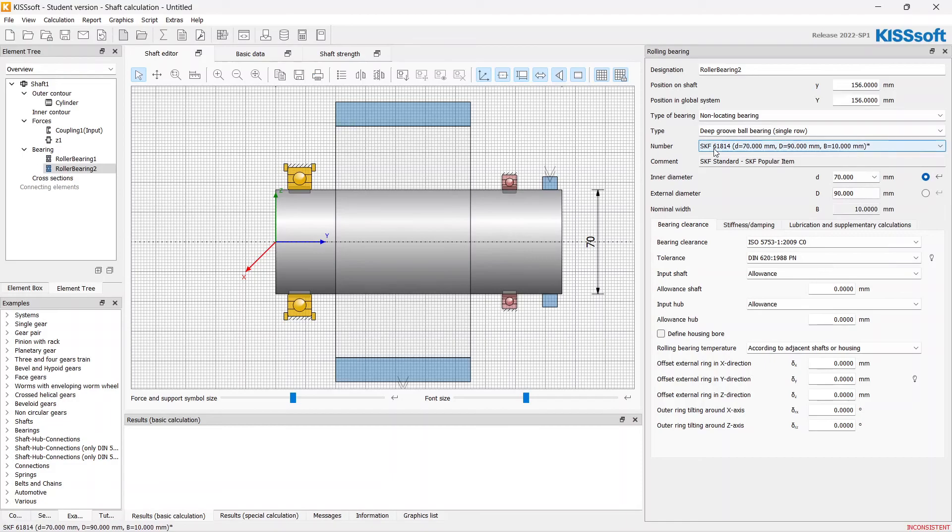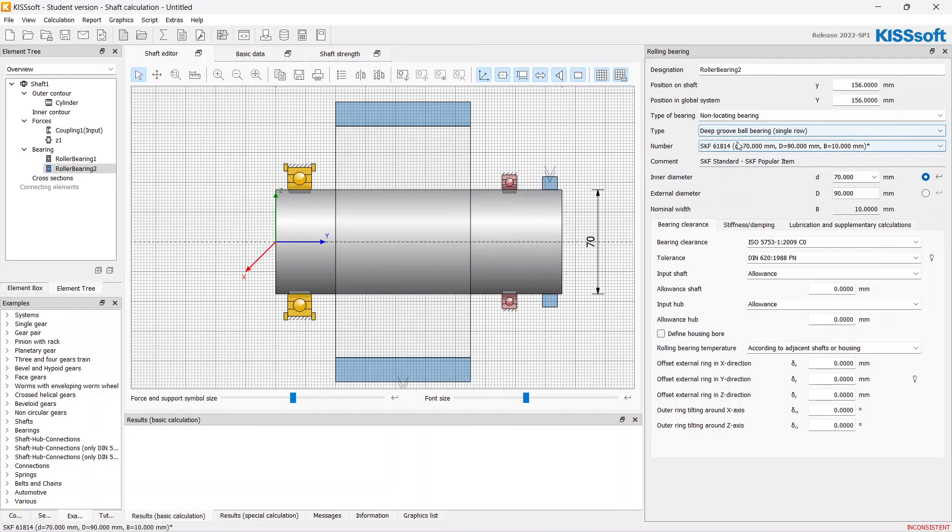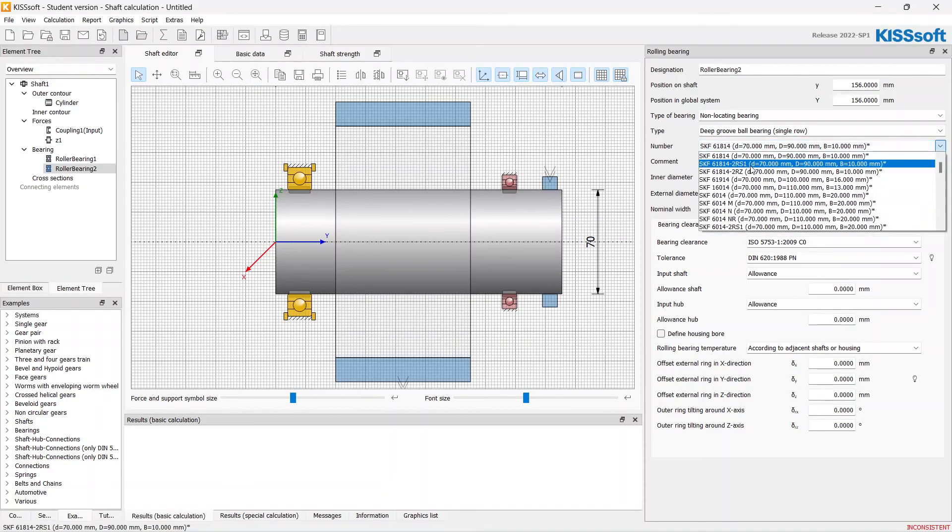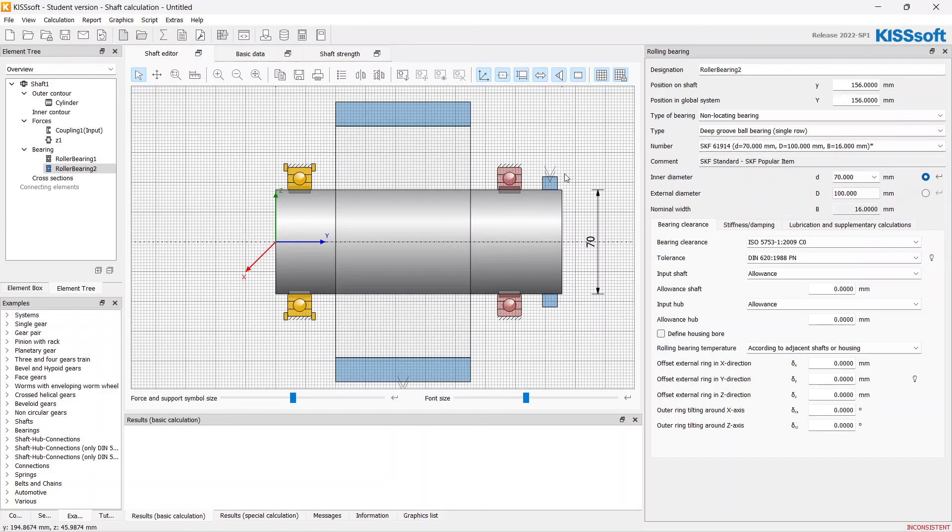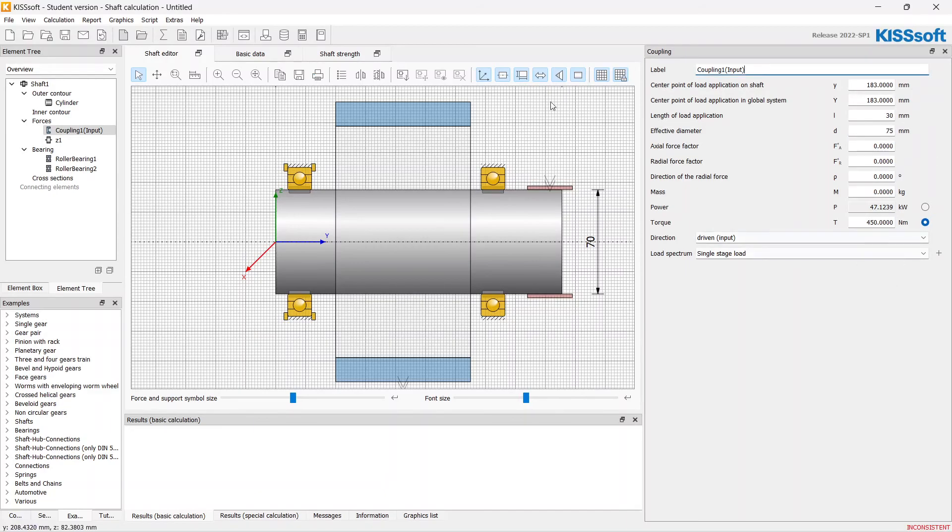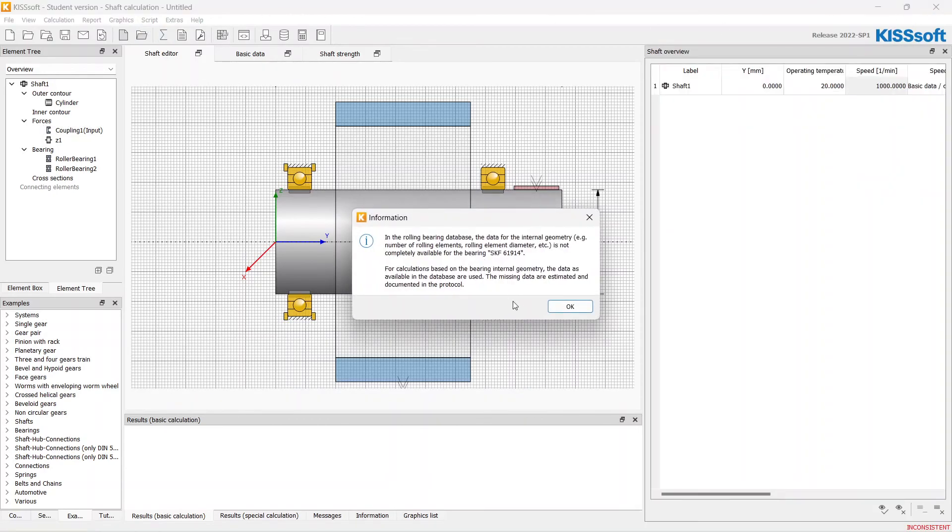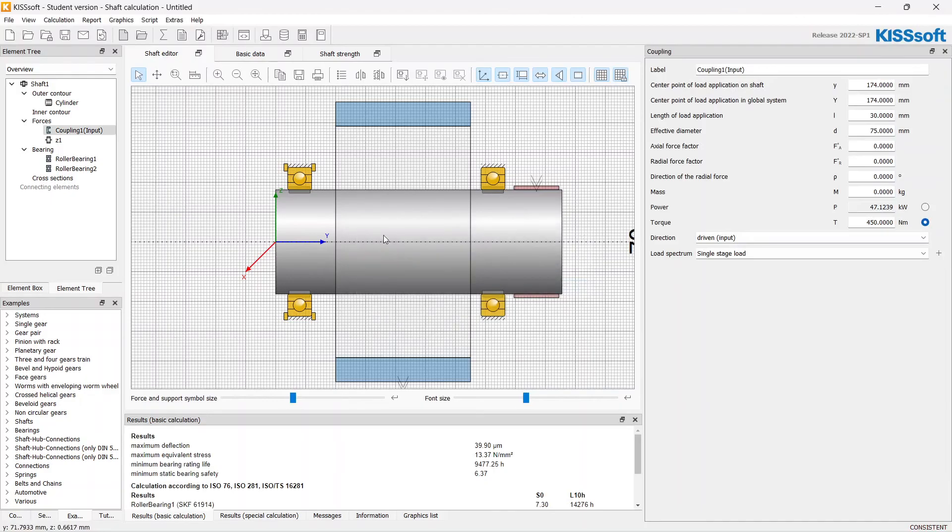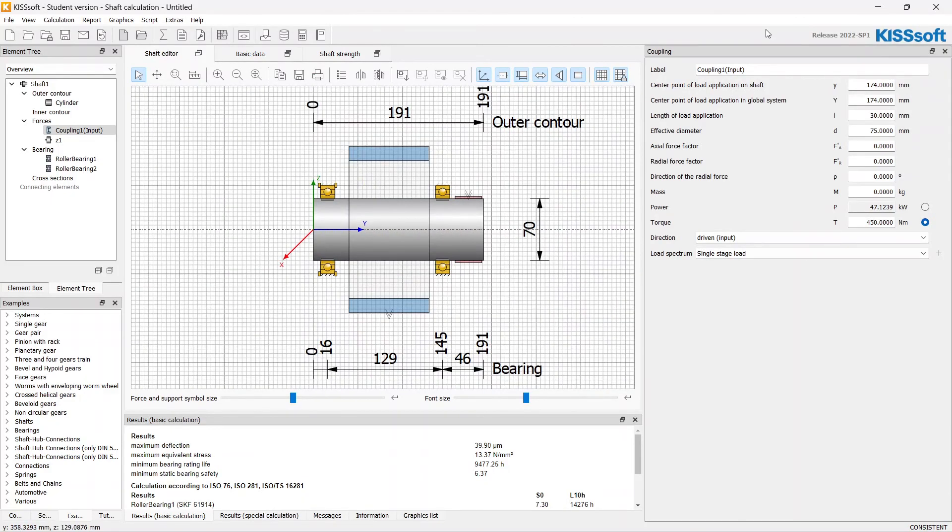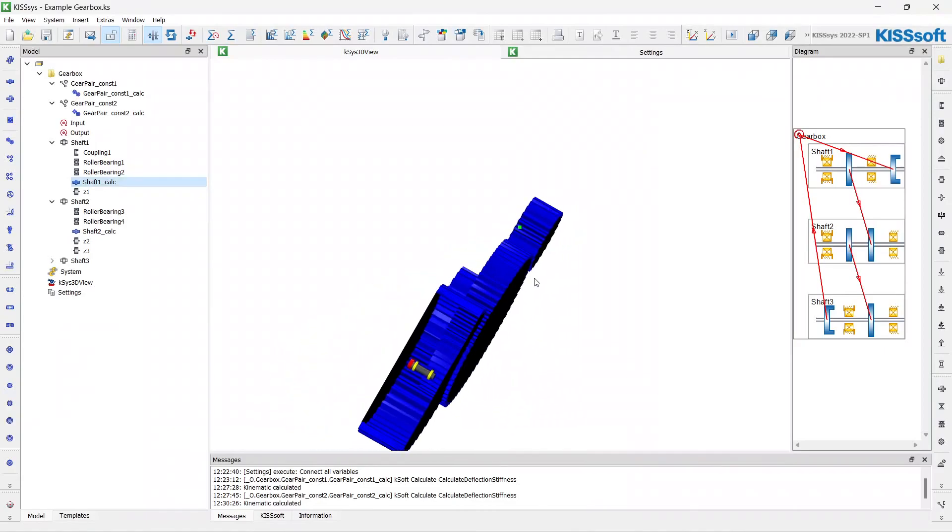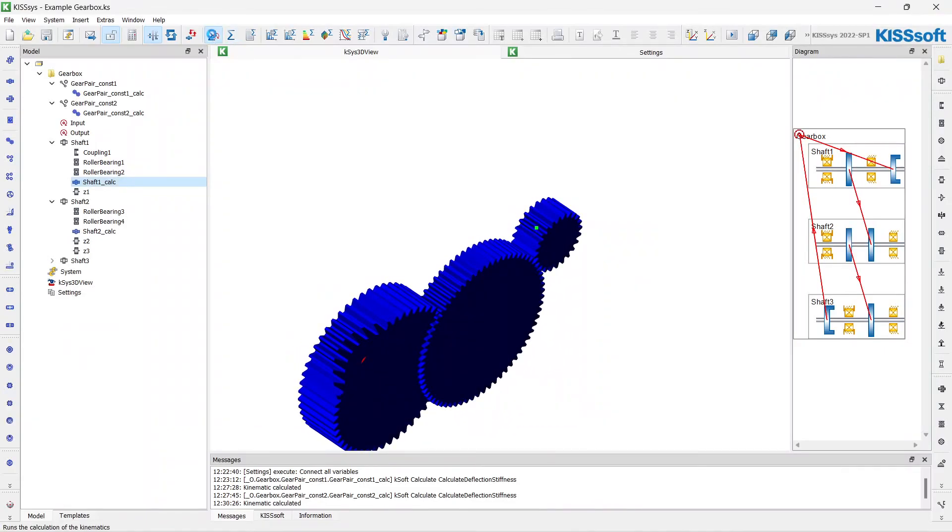On the fine sizing stage, the inner geometry of the bearings are also considered, and this data was got from the manufacturer. Let's change the length and effective diameter for our coupling. There are some information and errors which we don't want to see at the rough sizing stage. We will pay attention for it on the fine sizing.